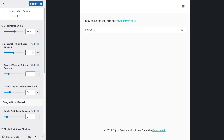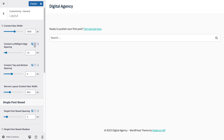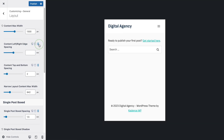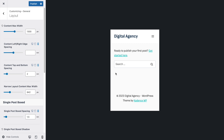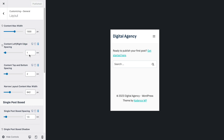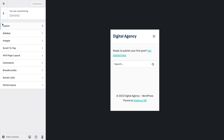If you leave edge spacing blank it will inherit 1.5rem. On small screens you can change it to 1 so content isn't too squished. That's the only change I'll make in the Layout tab.